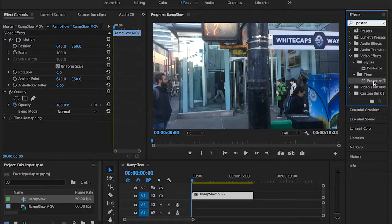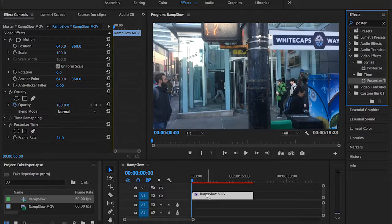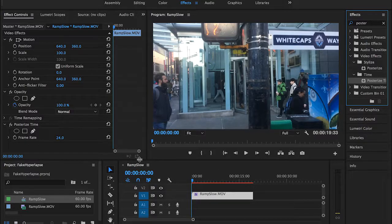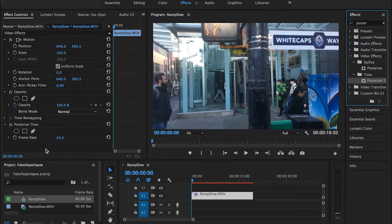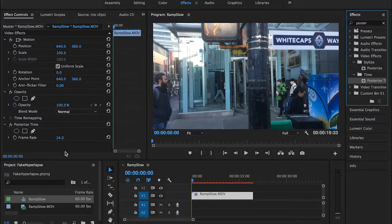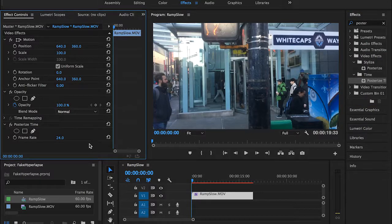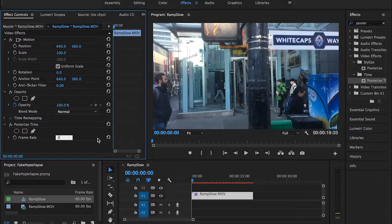What we're going to use is the posterize time effect here, under time, drag it and drop it onto your clip. And as you can see here, the default frame rate for this effect is 24 frames per second. What we're going to do is change that and drop it down to probably 2.